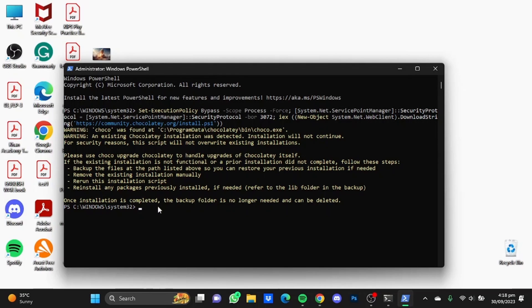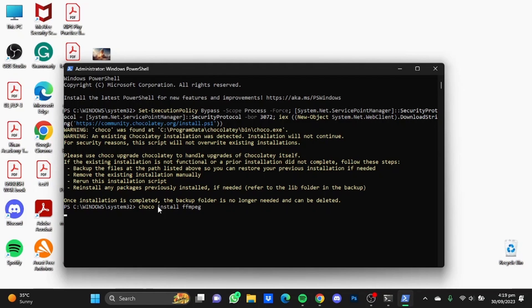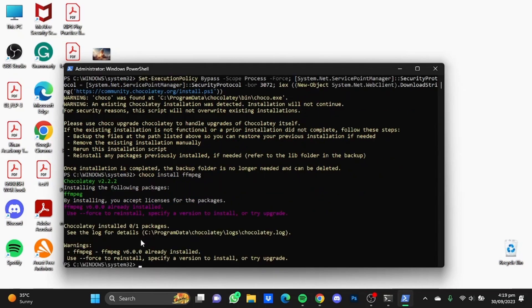After yours has been installed, type in here choco space install space FFmpeg, then hit enter. I have already installed FFmpeg, so it's not installing mine, but it will ask you a question and you will have to type in capital Y, then hit enter again, and your FFmpeg will be installed.